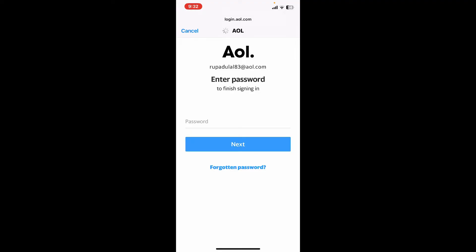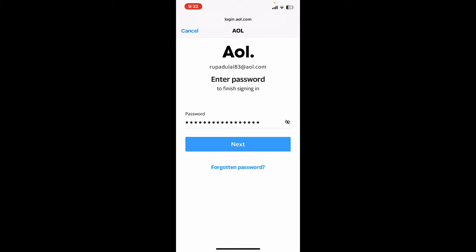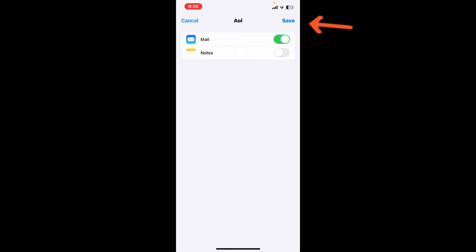Now agree to the necessary permissions by tapping Agree, and then tap on Save at the top right. Make sure that the Mail option is enabled. And after you tap on Save, you will be able to add AOL mail account on your iPhone.